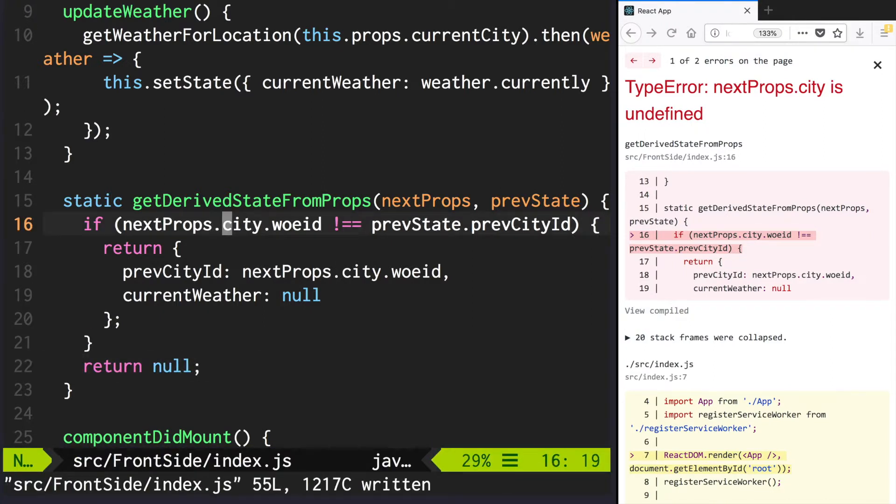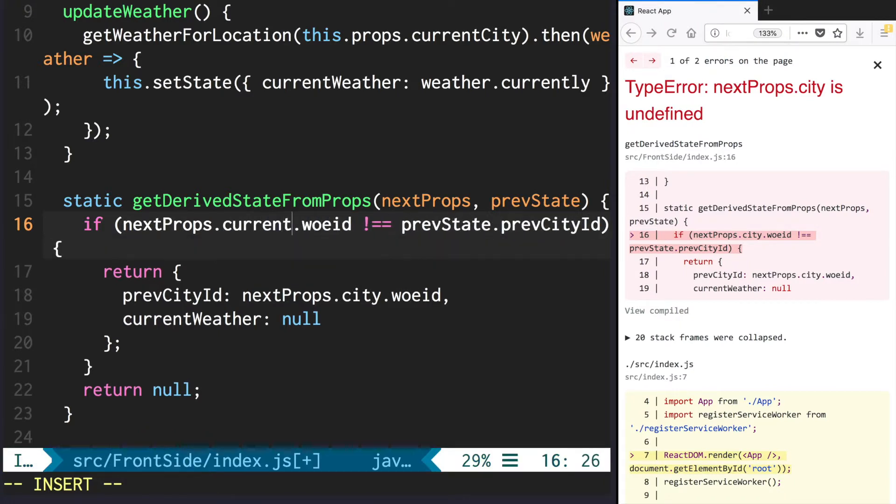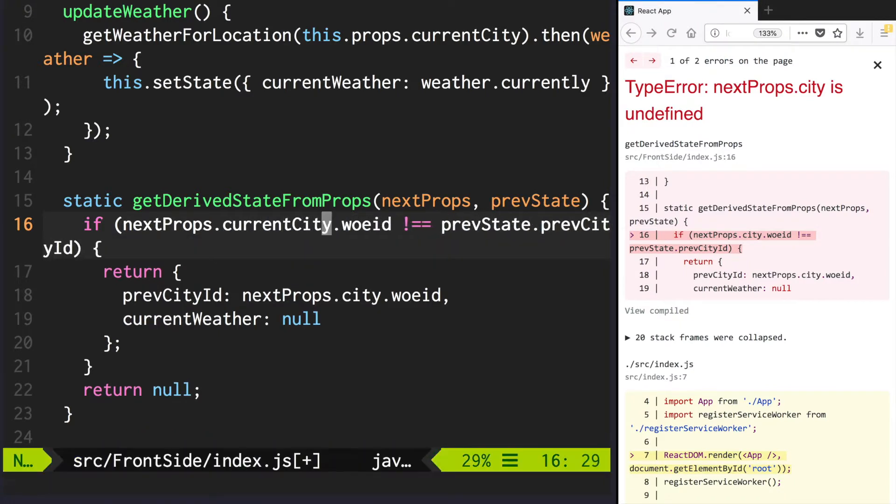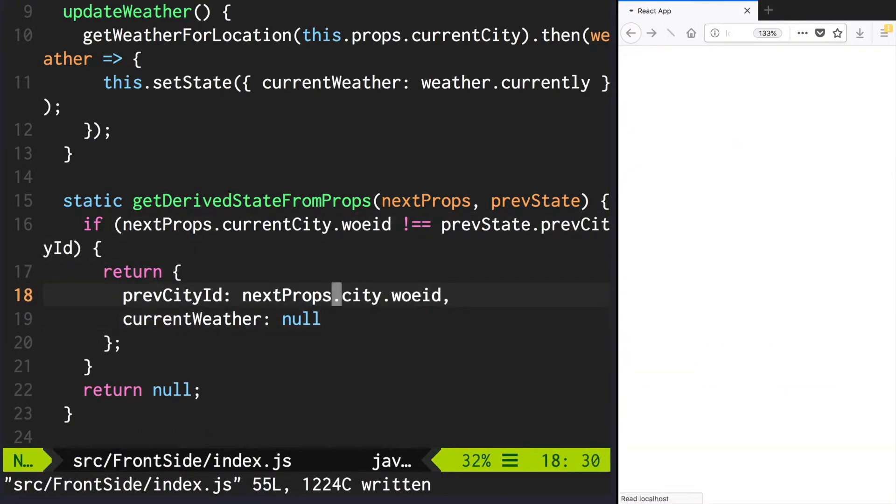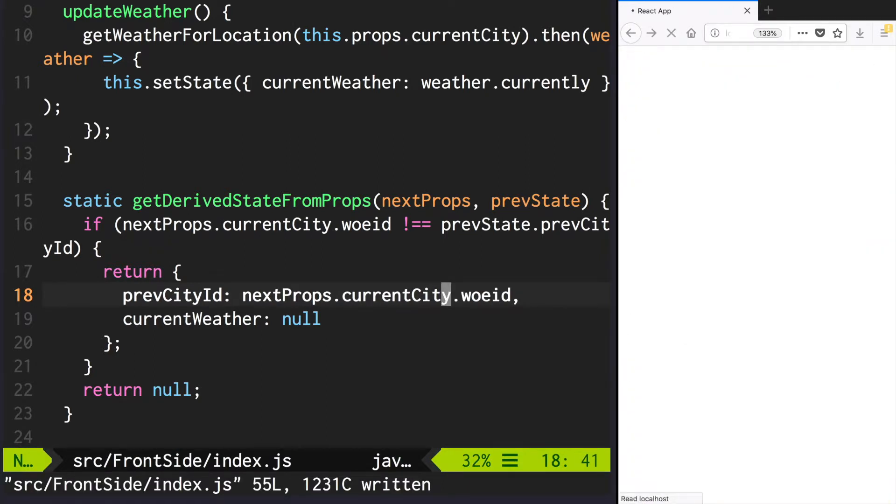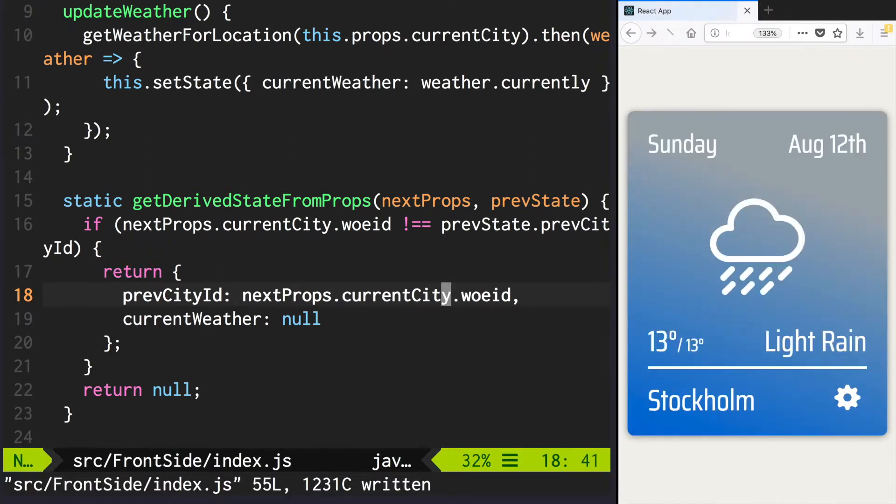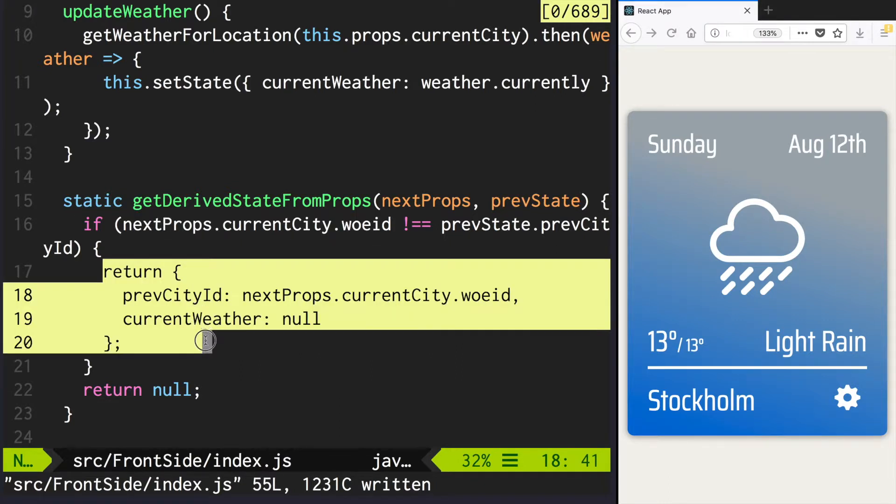Oh, also it's not city, it's currentCity. So basically what happens here is that if city changes, we set currentWeather to null. Otherwise we change nothing.